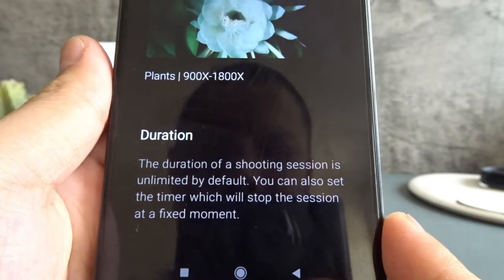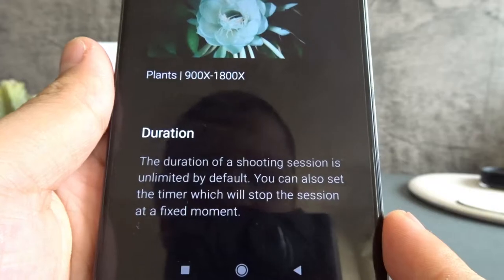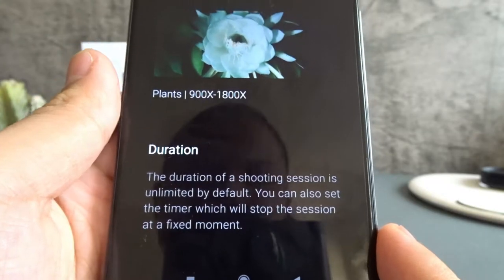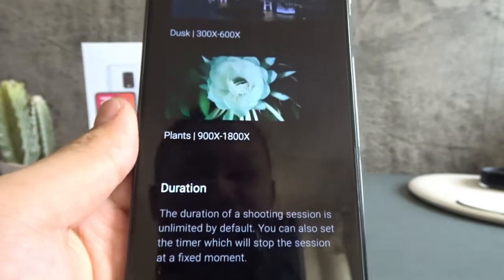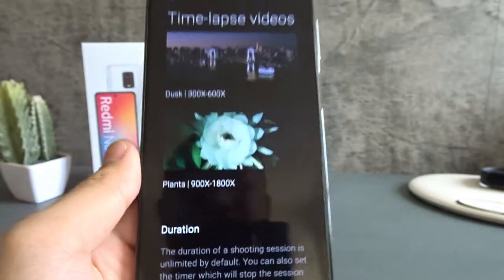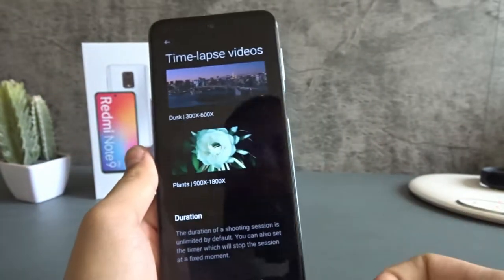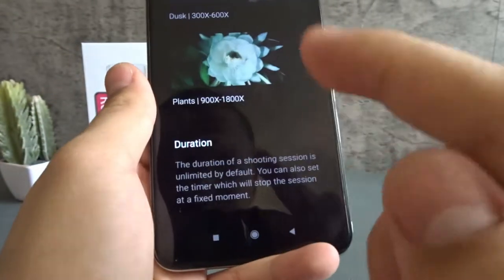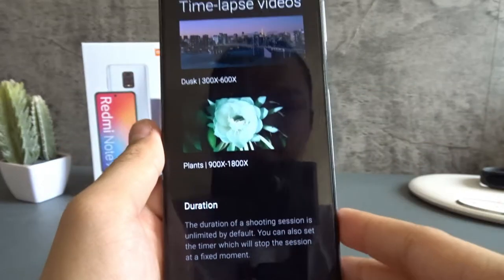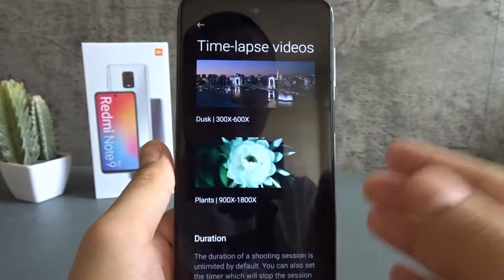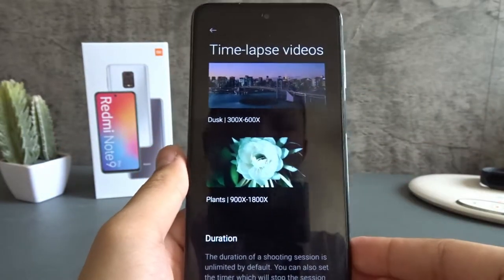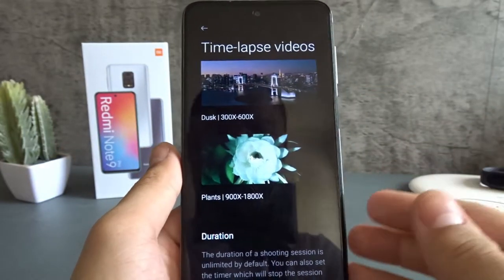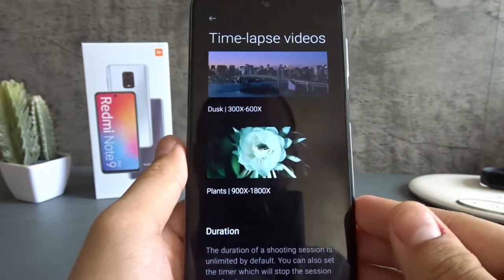The duration of a shooting session is unlimited by default. You can also set the timer, which will stop the session at a fixed moment. But you can set the duration.